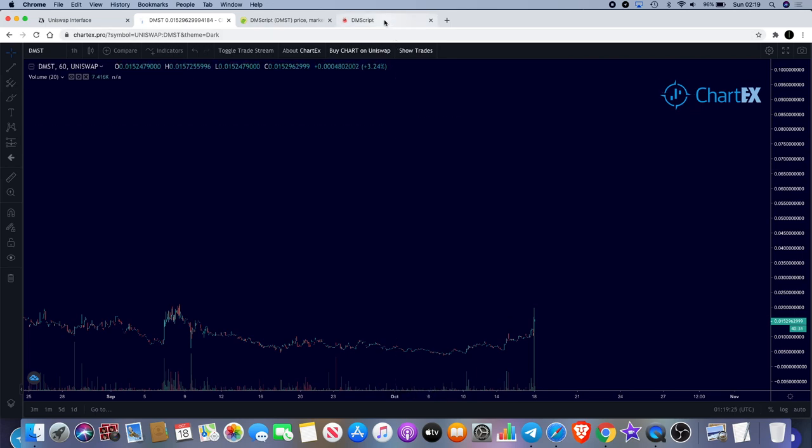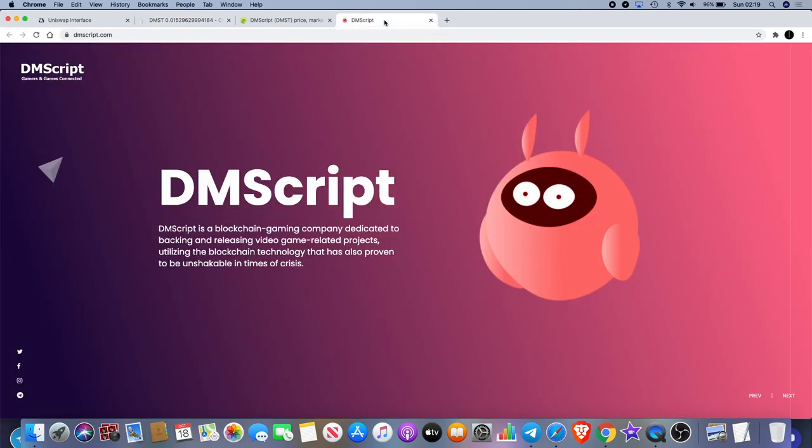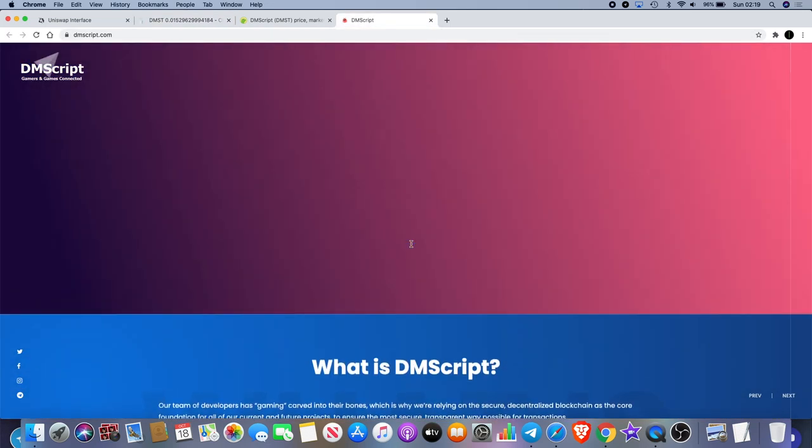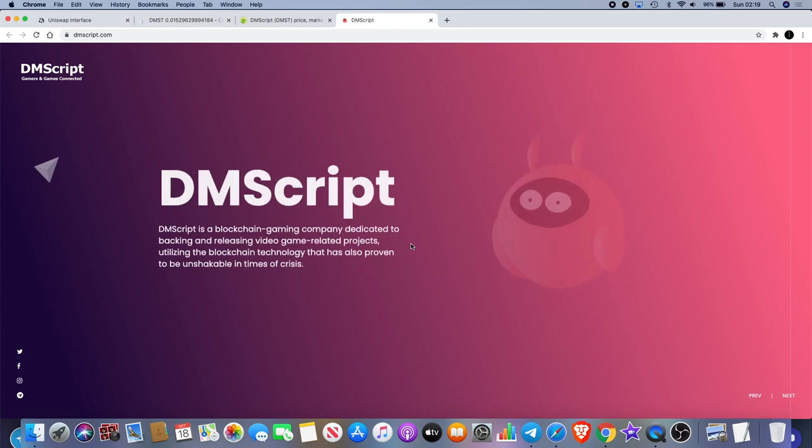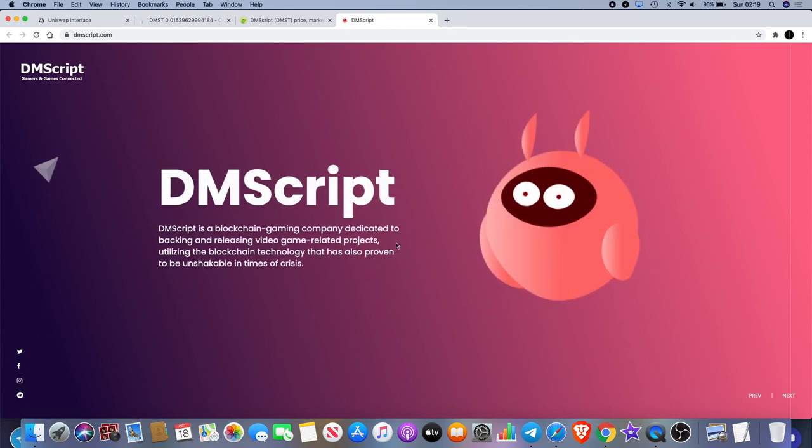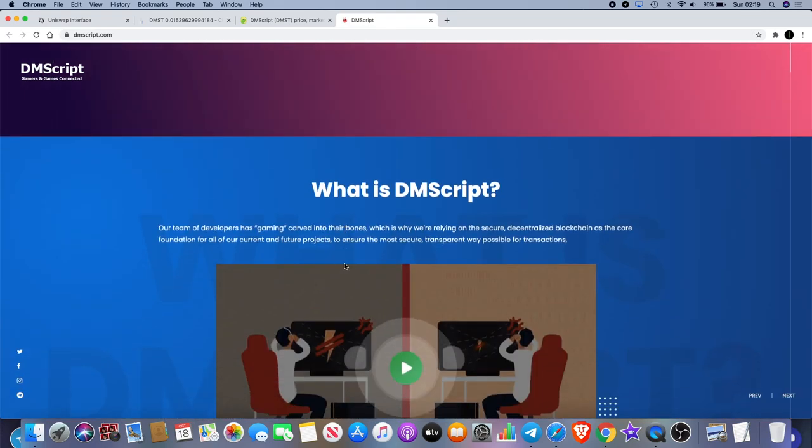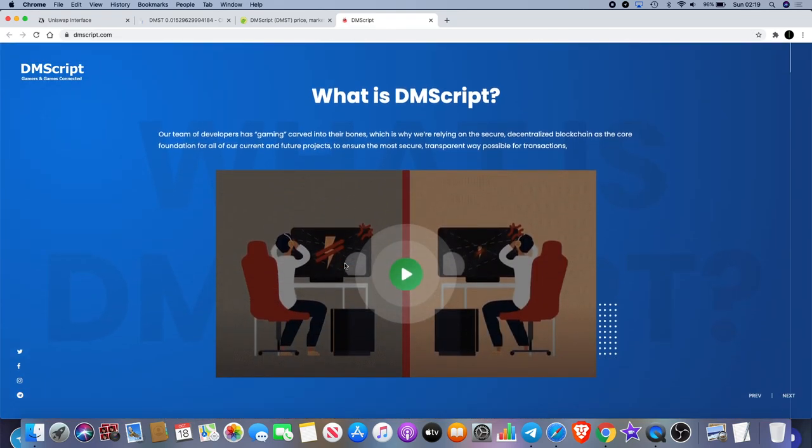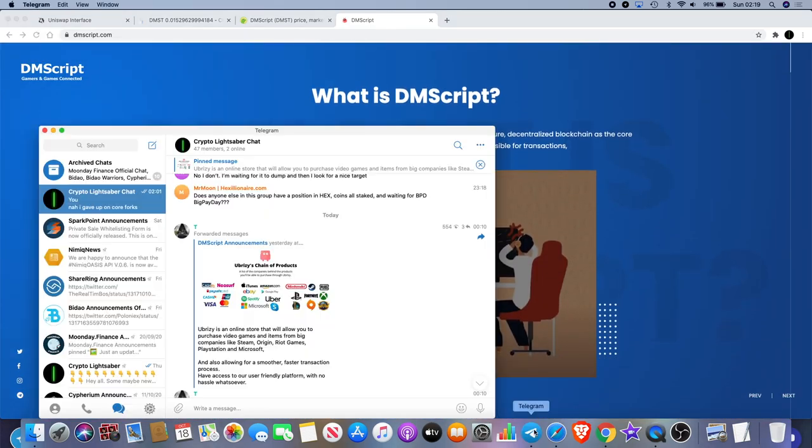We've seen coins like this go up thousands of percent before. Now why do I think it could pump as well? DMScript is actually a gaming blockchain company dedicated to backing and releasing video game related projects utilizing blockchain technology that's also proven to be unshakable in times of crisis.